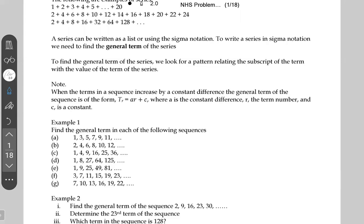When the terms in a sequence increase by a constant difference, the general term of the sequence is of the form tr = ar + c, where a is the constant difference, r is the term number, and c is a constant. I'll show you this in action. Example one says: find the general term in each of the following sequences.